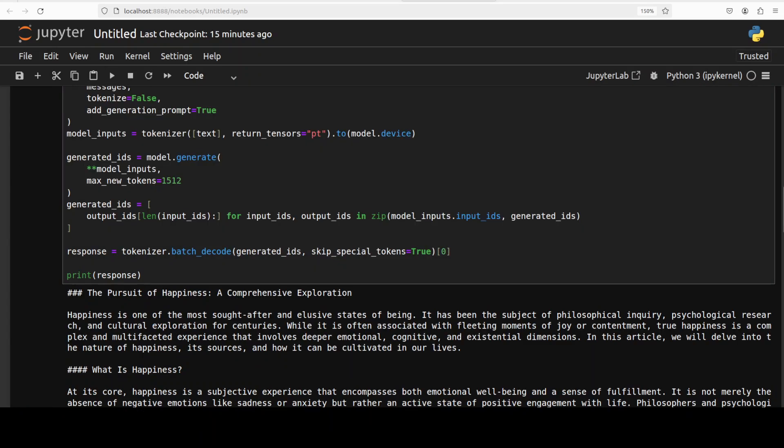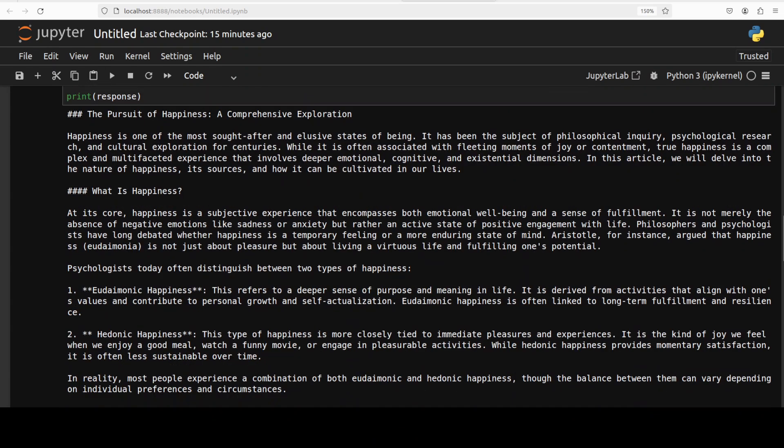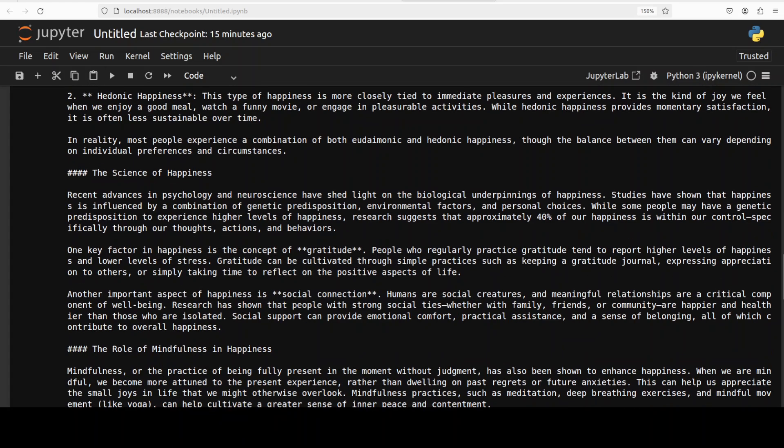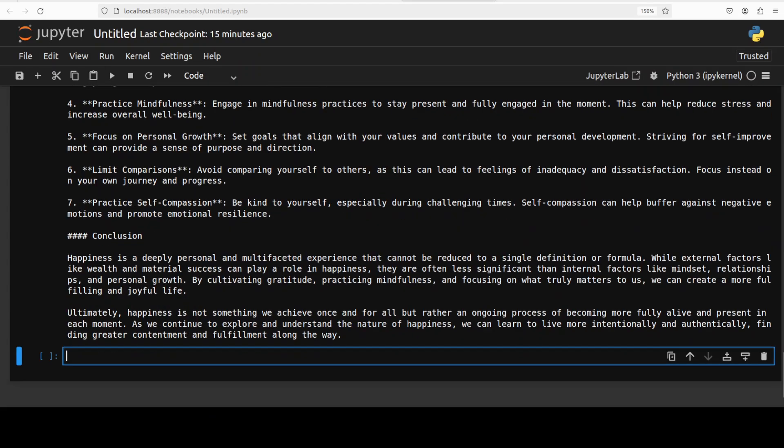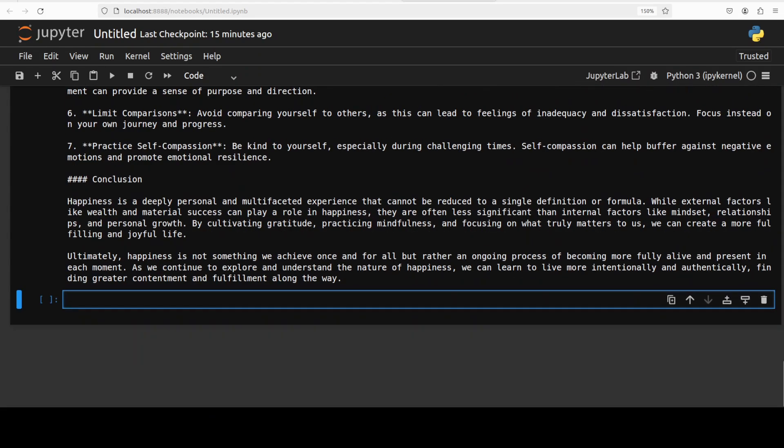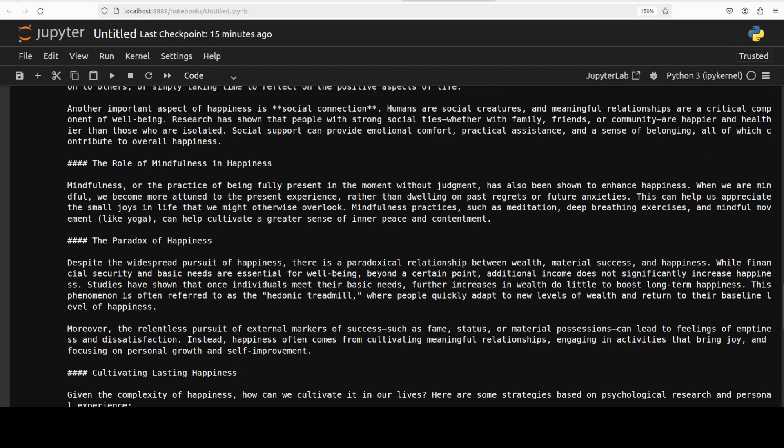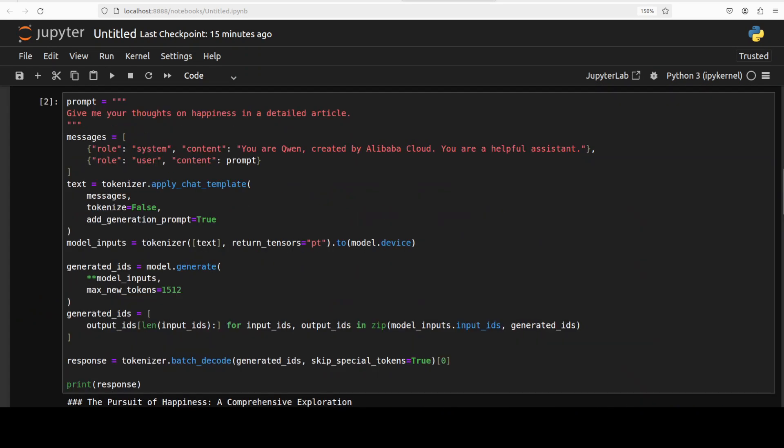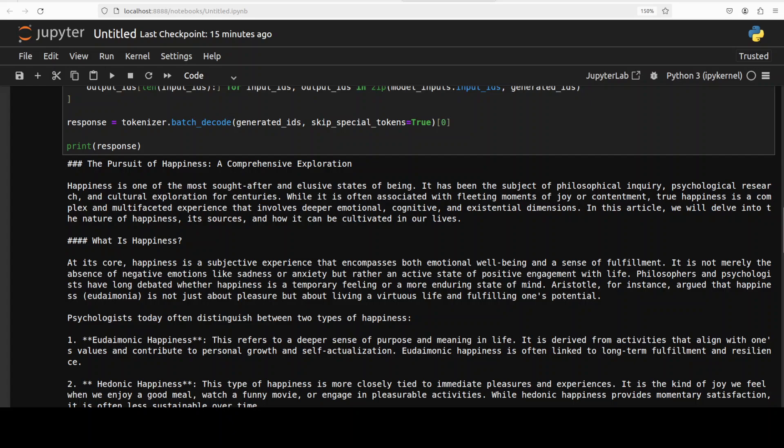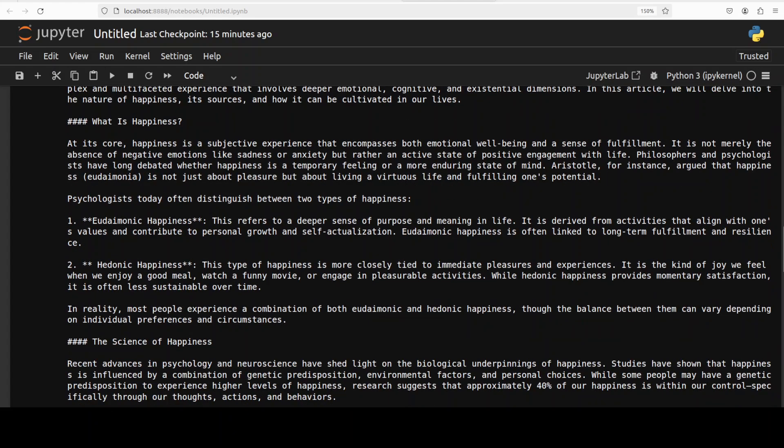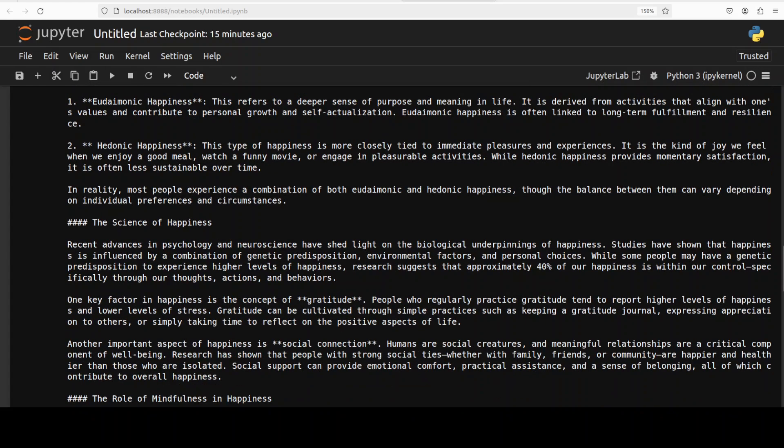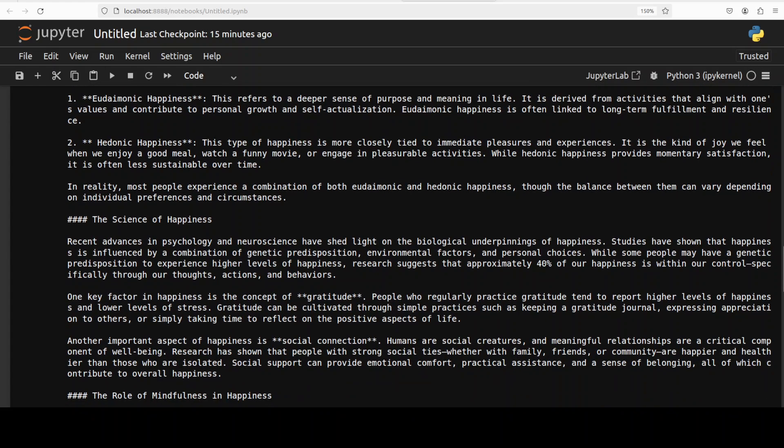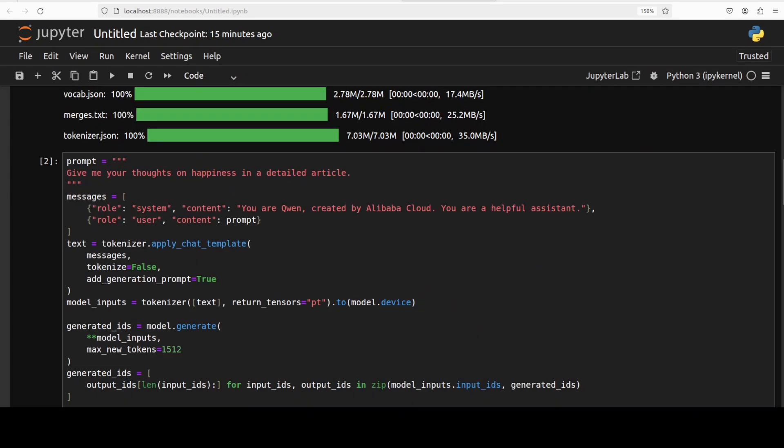The model has generated the response: 'Pursuit of Happiness', very nice. And it has given us quite a detailed answer. You can see that it is going on and on and it has done wonderfully well. Very good stuff, very detailed. If I quickly go through the language, you see that it has divided the article in proper sections. For example, look at this one: hedonic happiness, eudaimonic happiness, immediate pleasures, and then science of happiness. Looks quite good, the quality of the language in English is quite good as far as this model is concerned.